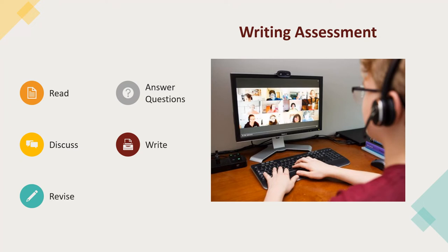In the second live session that takes place on Friday, applicants revise their essays based on feedback from Davidson Academy Online Humanities instructors. Applicants may ask questions of instructors during this time, and once the applicants have substantially revised their essays, they submit them on Canvas.